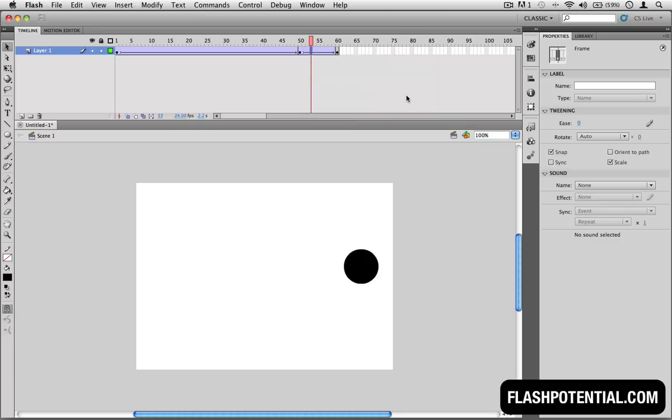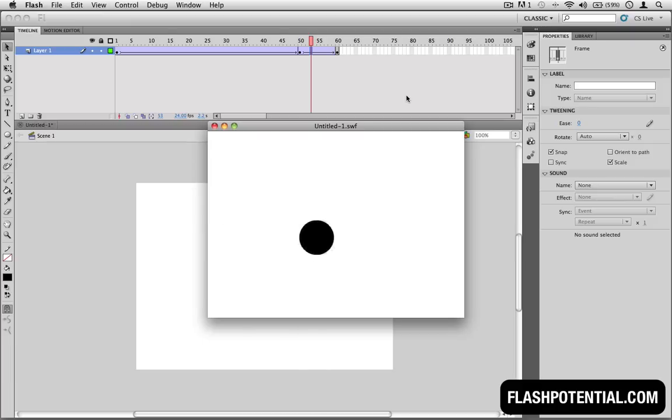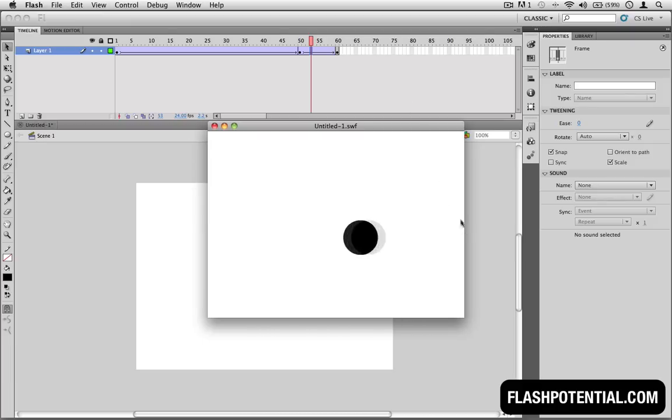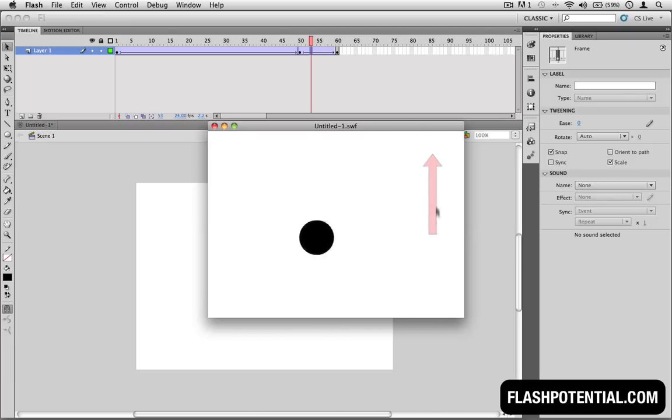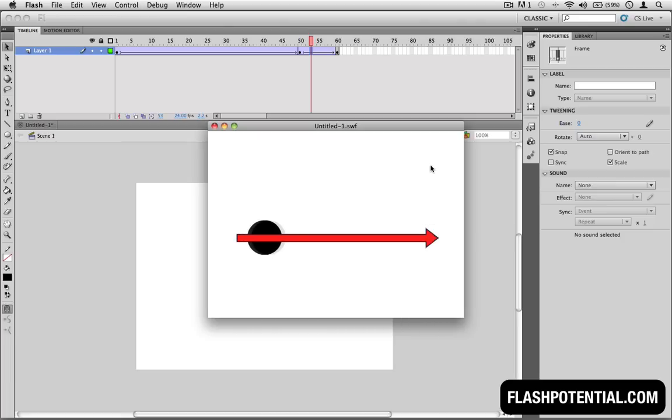And now, let's test the movie to see the animation. You'll notice that the movement of the circle from point B to point C is faster than the movement from point A to point B.